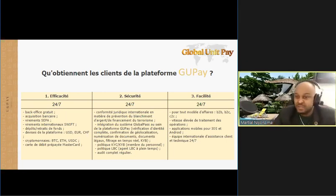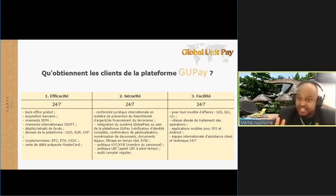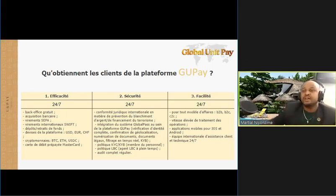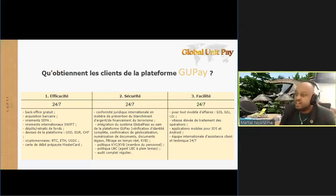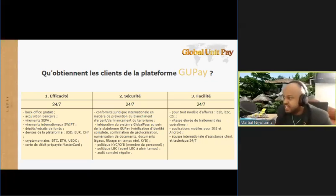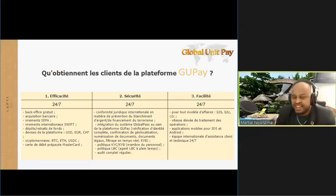Il y a des applications mobiles Android et iOS. La seule chose dont vous avez besoin, c'est l'accès à Internet. C'est le soutien technique 24 heures sur 24 avec des langues tout à fait différentes. Le soutien technique est donné sur une base quotidienne, 24 heures sur 24.